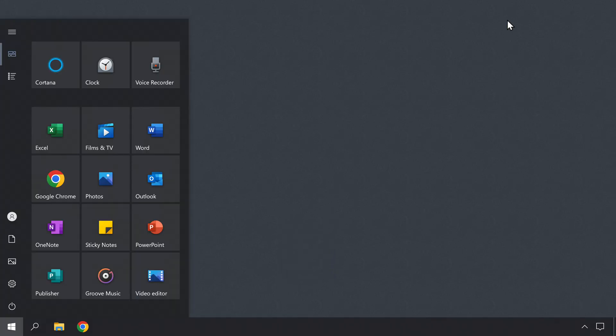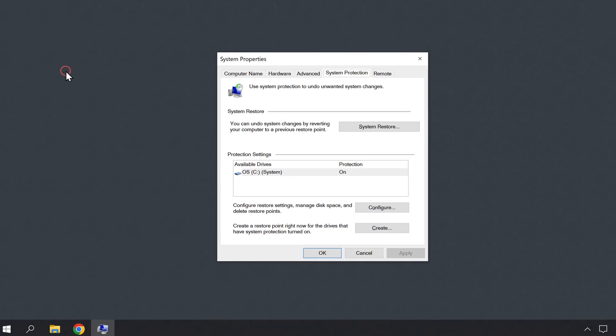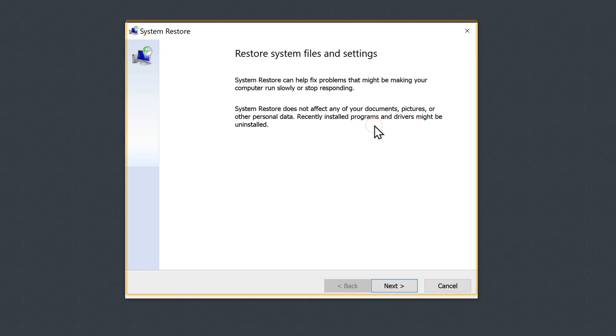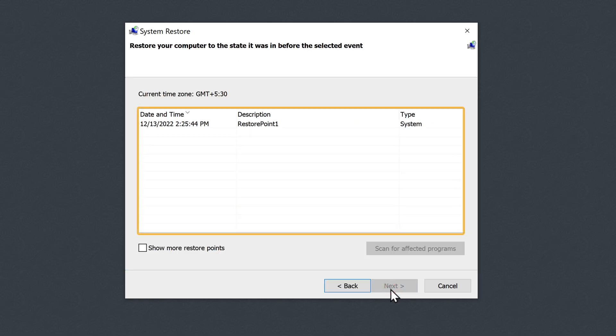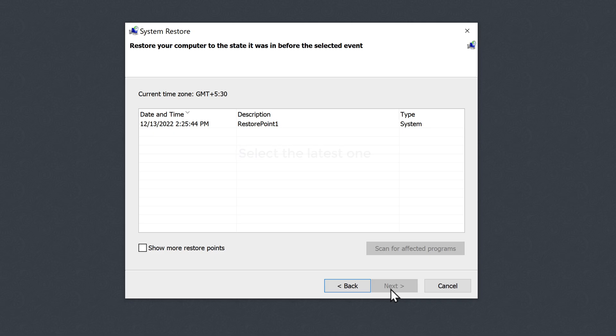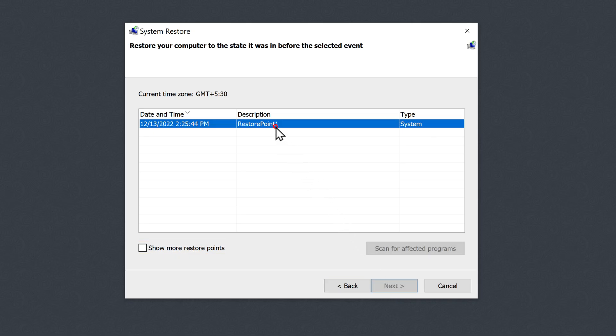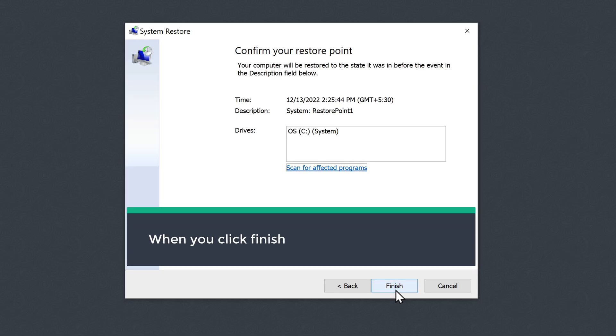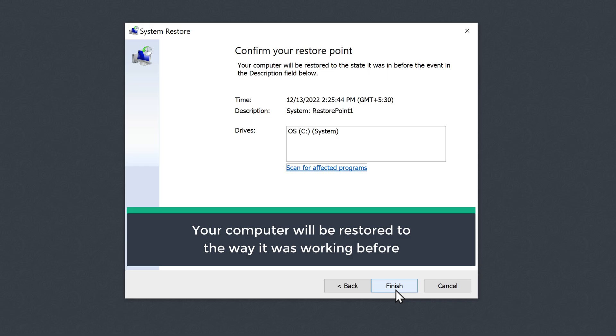Now in case something went wrong in the process — for example, you're not able to open certain programs or you're getting a random error message — you can undo the changes made by the above steps by restoring your computer from a restore point. A restore point is a snapshot of some important files like the system files and the Windows registry. To restore your computer from a restore point, press the Win key on your keyboard and start typing 'restore point'. Open it, now click on System Restore, and you will get this window. Now click Next and here you will get a list of restore points that you can use. Select the latest one. If you can't find the latest one, you can click the checkbox to show more restore points. After selecting the latest restore point, click Next. When you click Finish, the computer will restart and your computer will be restored to the way it was working before. So if your computer is working fine and you're not facing any such issues, you can continue with the tutorial.